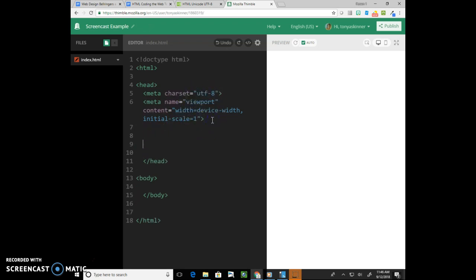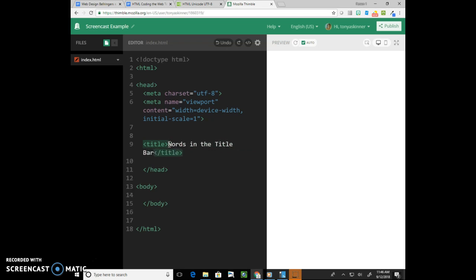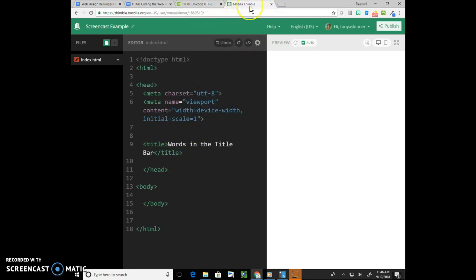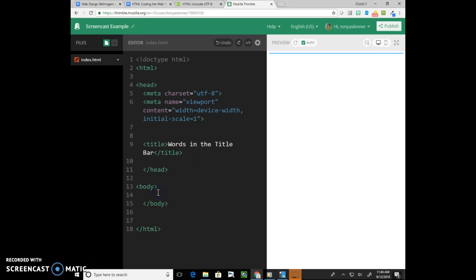Also in the head is going to be the title. Recall that the title is the words that you see up in this little bar up here, the title bar. So if I'm creating something and I want words up there I'm just going to put 'words in the title bar' so that you know that's what would be up there. You won't see it in Thimble that way because we see Thimble's title. All right, so this is all that goes in the head. The meta tags and the title and if we were doing a link to a CSS page it would go in the head but we're not to that yet.